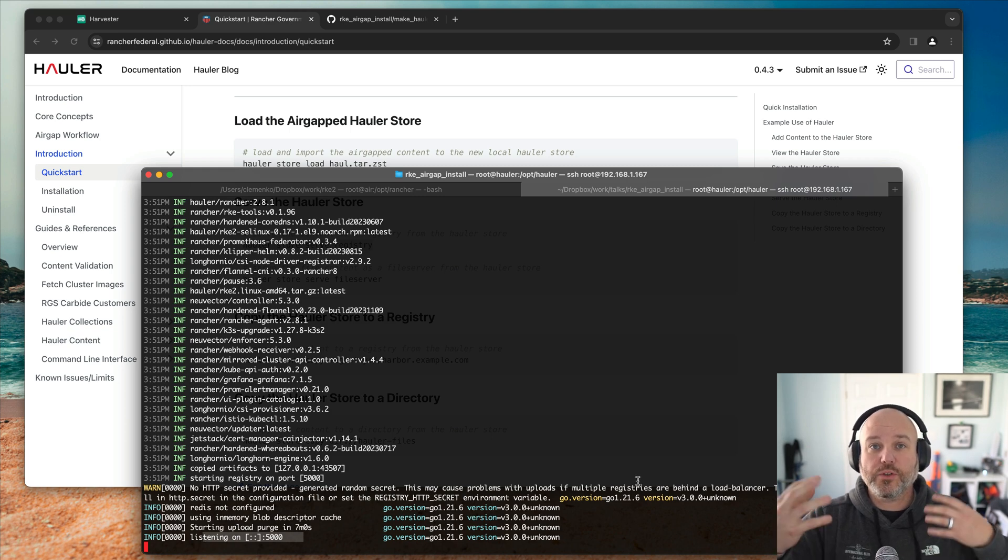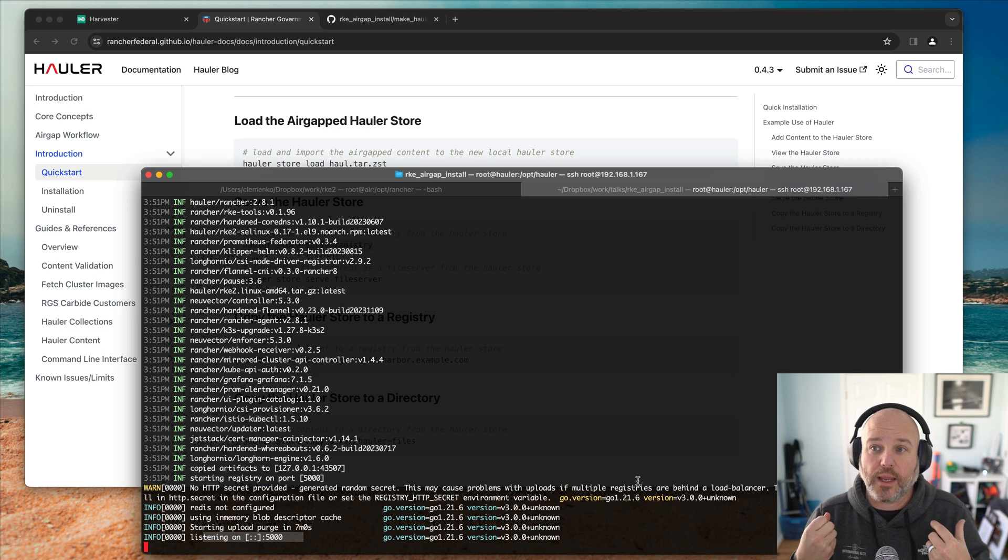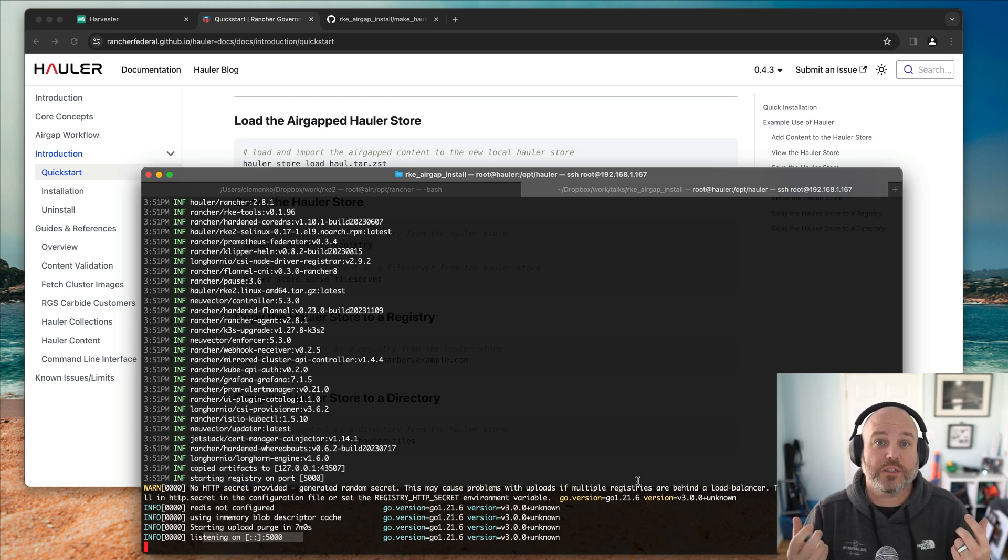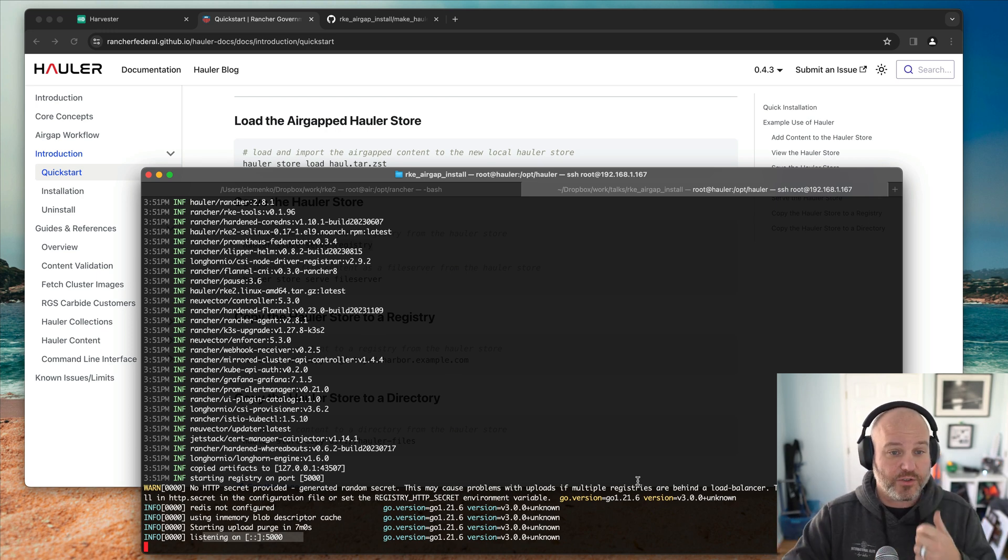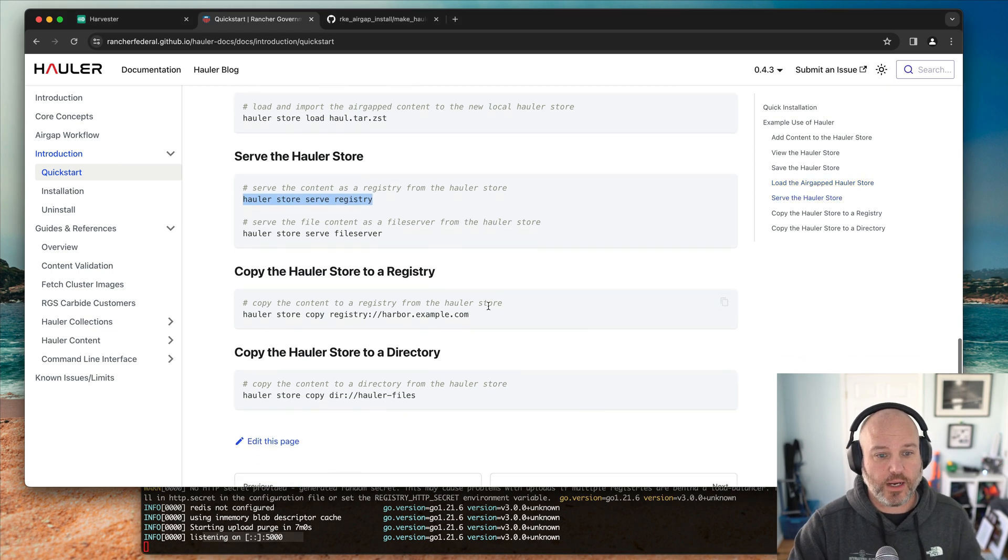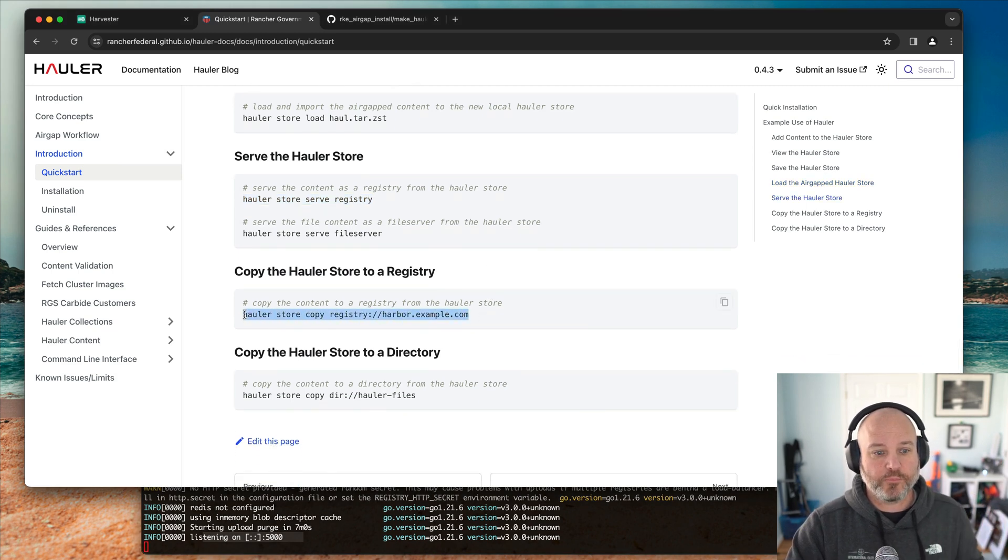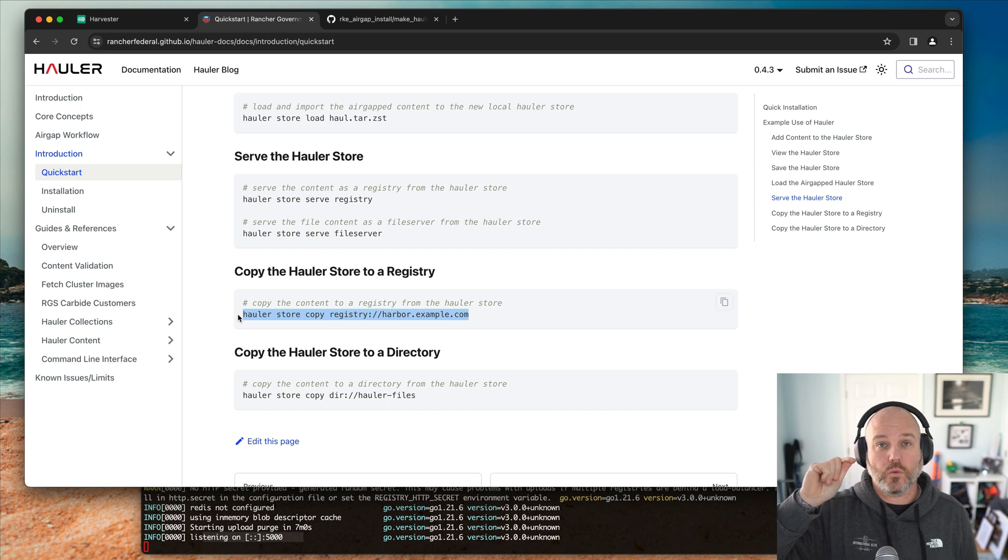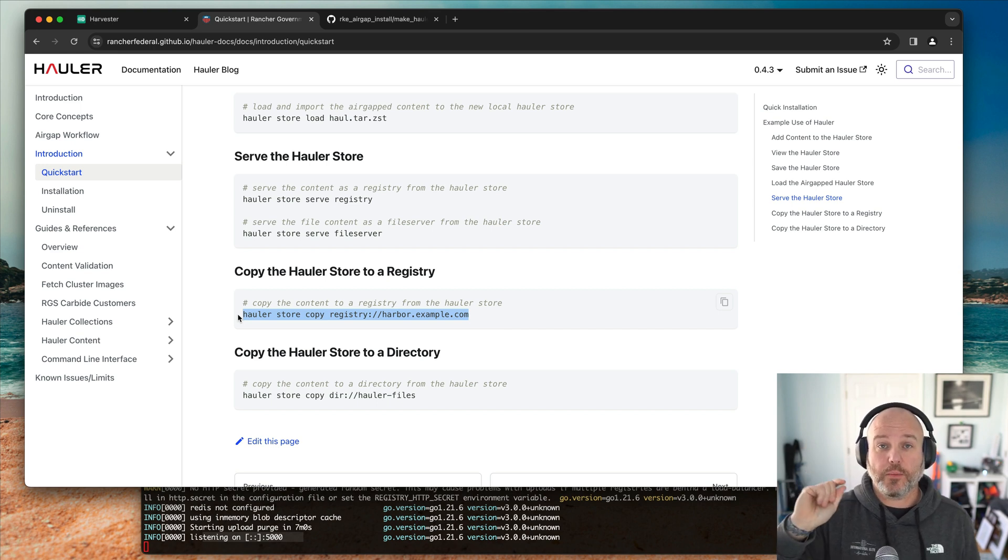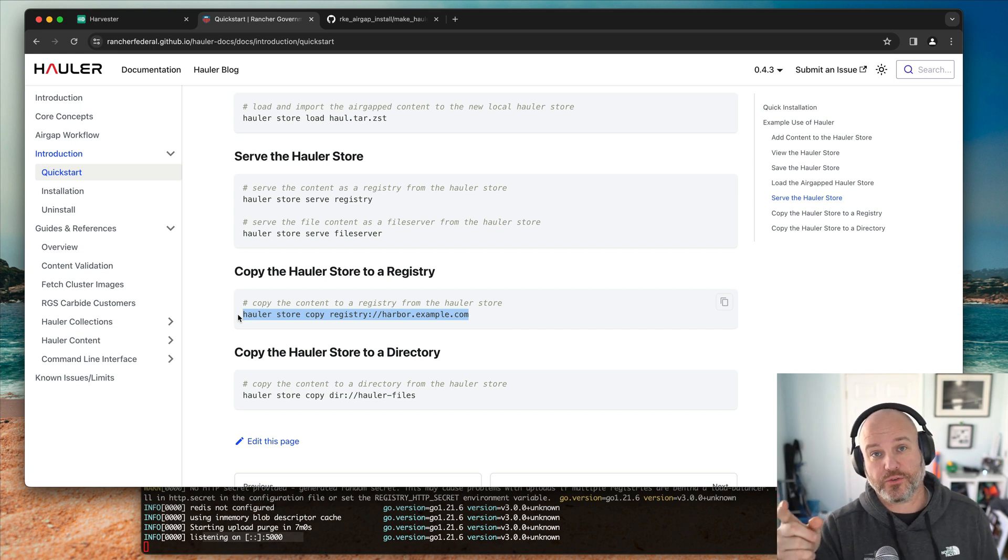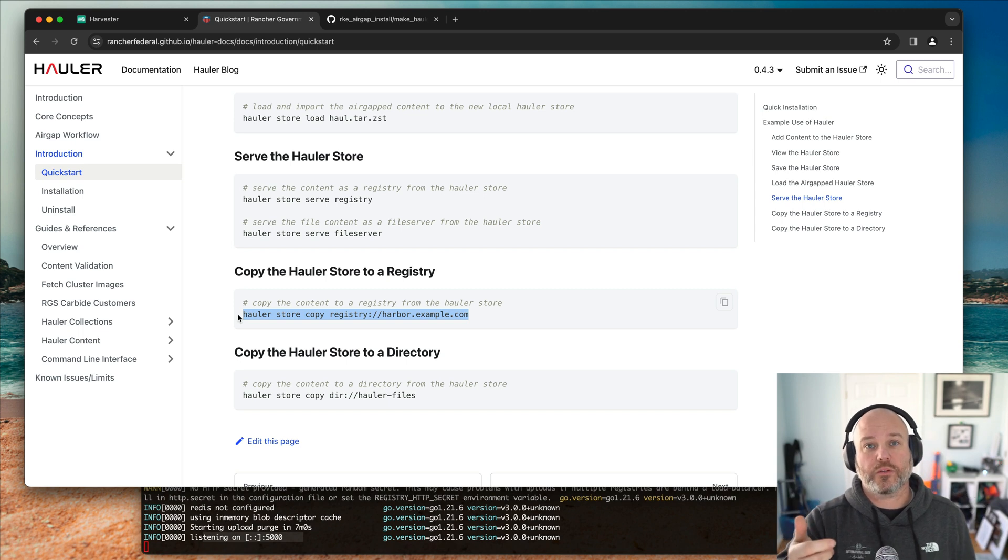So hopefully you can start to see how this is used to seed a POC install, an air-gapped install, and potentially, I forgot to show you the copy command. You can actually use Hauler store copy to copy the contents that you've now pulled in and push it to a registry. Really good way to air-gap all this stuff.